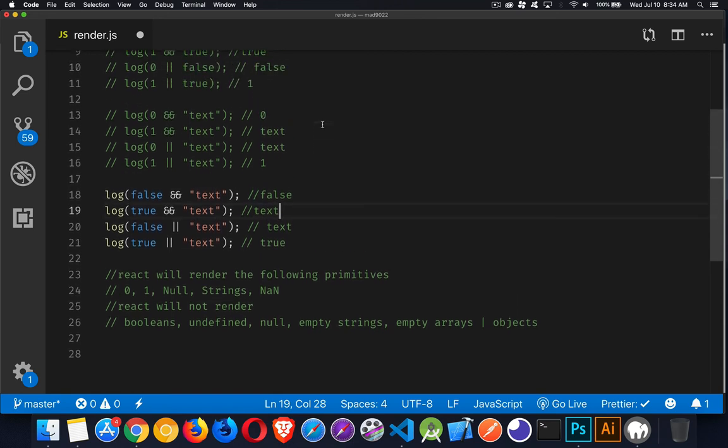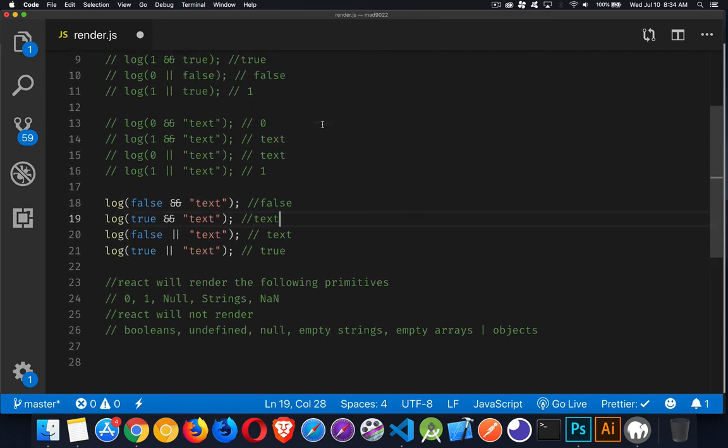Alright, so I hope that helps you out both with your understanding of the and or operator and conditional rendering and also in React with conditional rendering. If you have any questions, please feel free to leave those in the comments. And as always, thanks for watching.